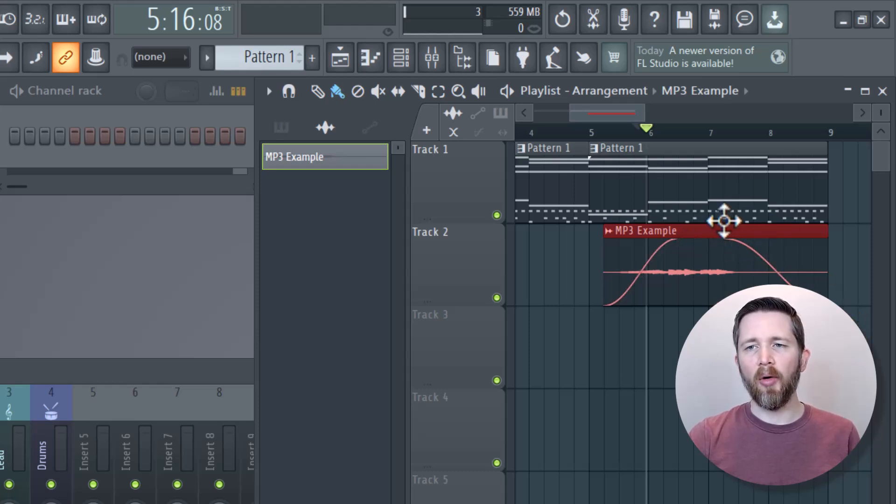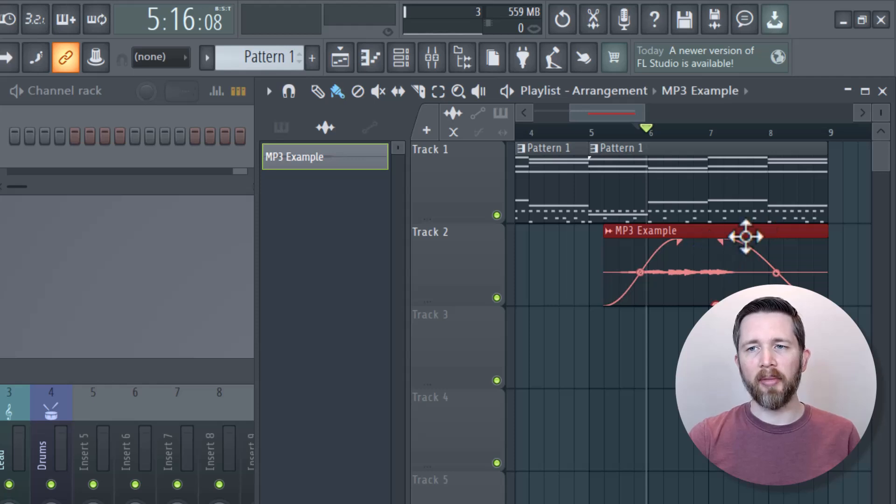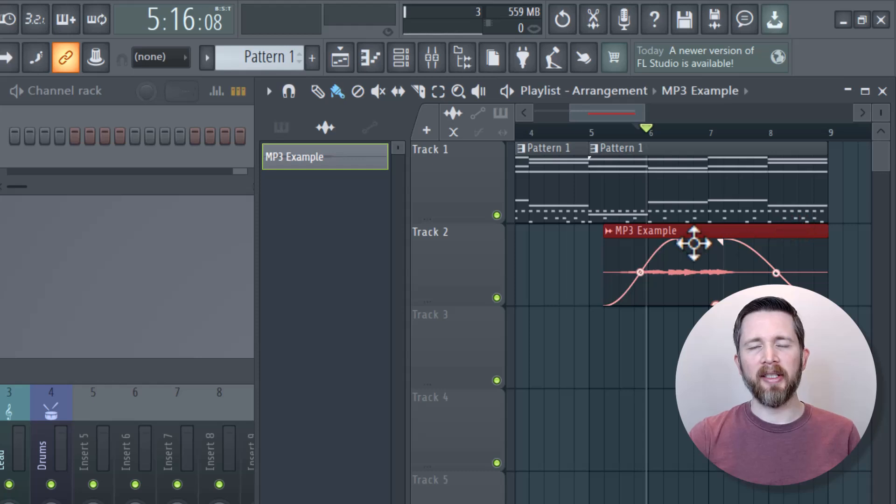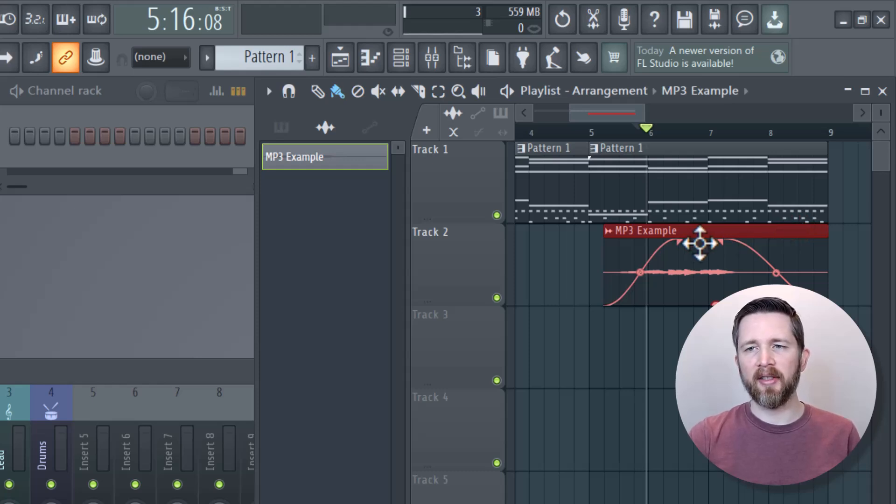That only affects the audio clip here. If you have other things in this track, it will not affect those, but it will affect the audio clip. So that's the easiest way. FL Studio has this where you can fade in an audio clip very easily.